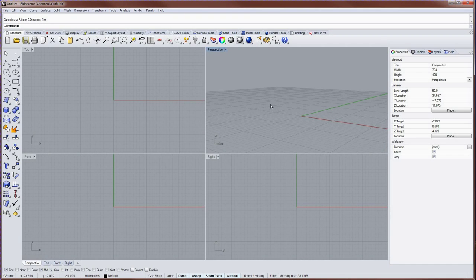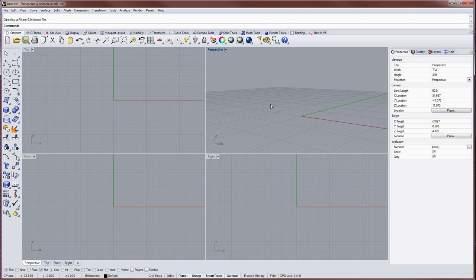Hello, this is Brian James from Rhino3D.com, and in this Rhino tutorial I'll be giving you a quick overview of the V5 user interface.